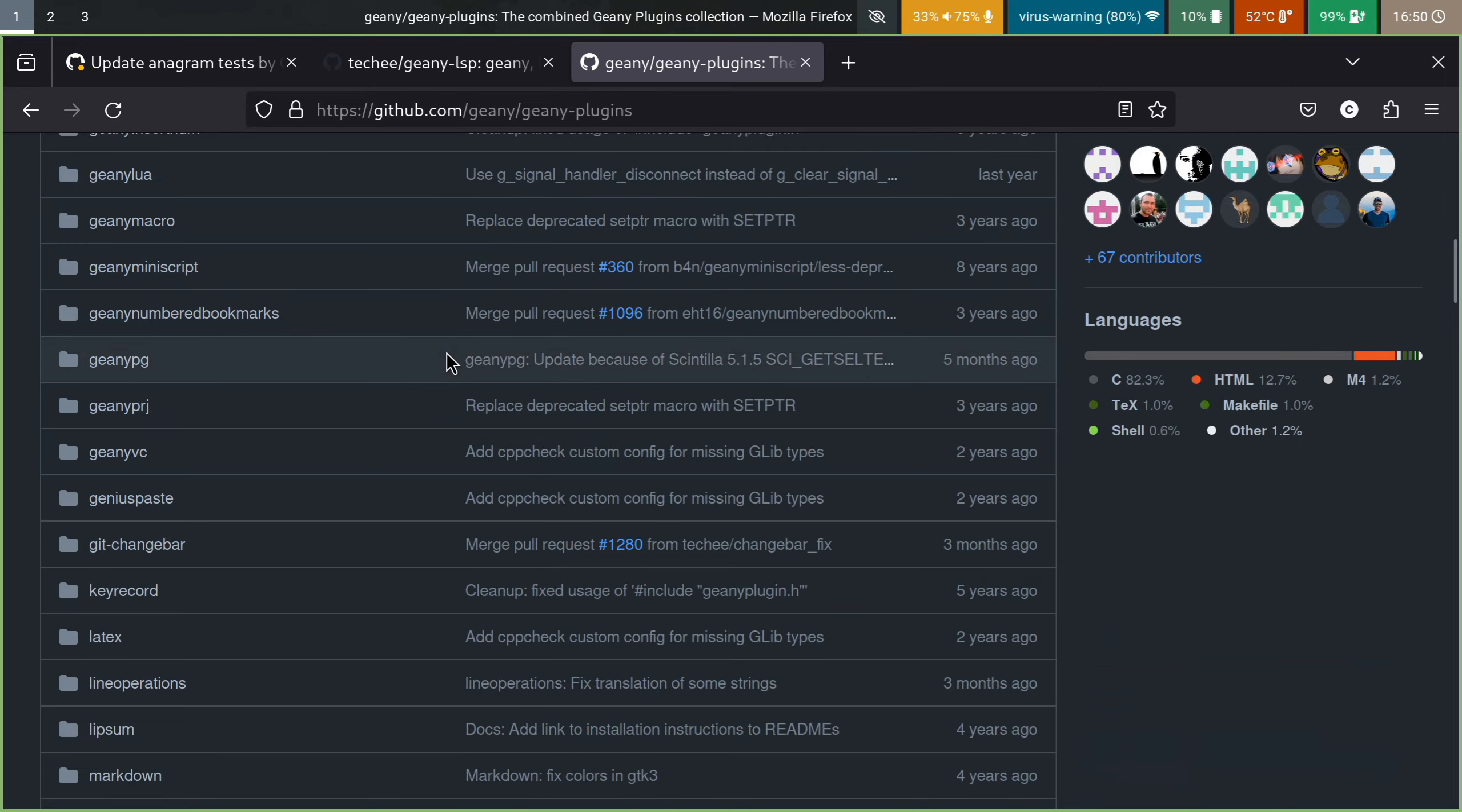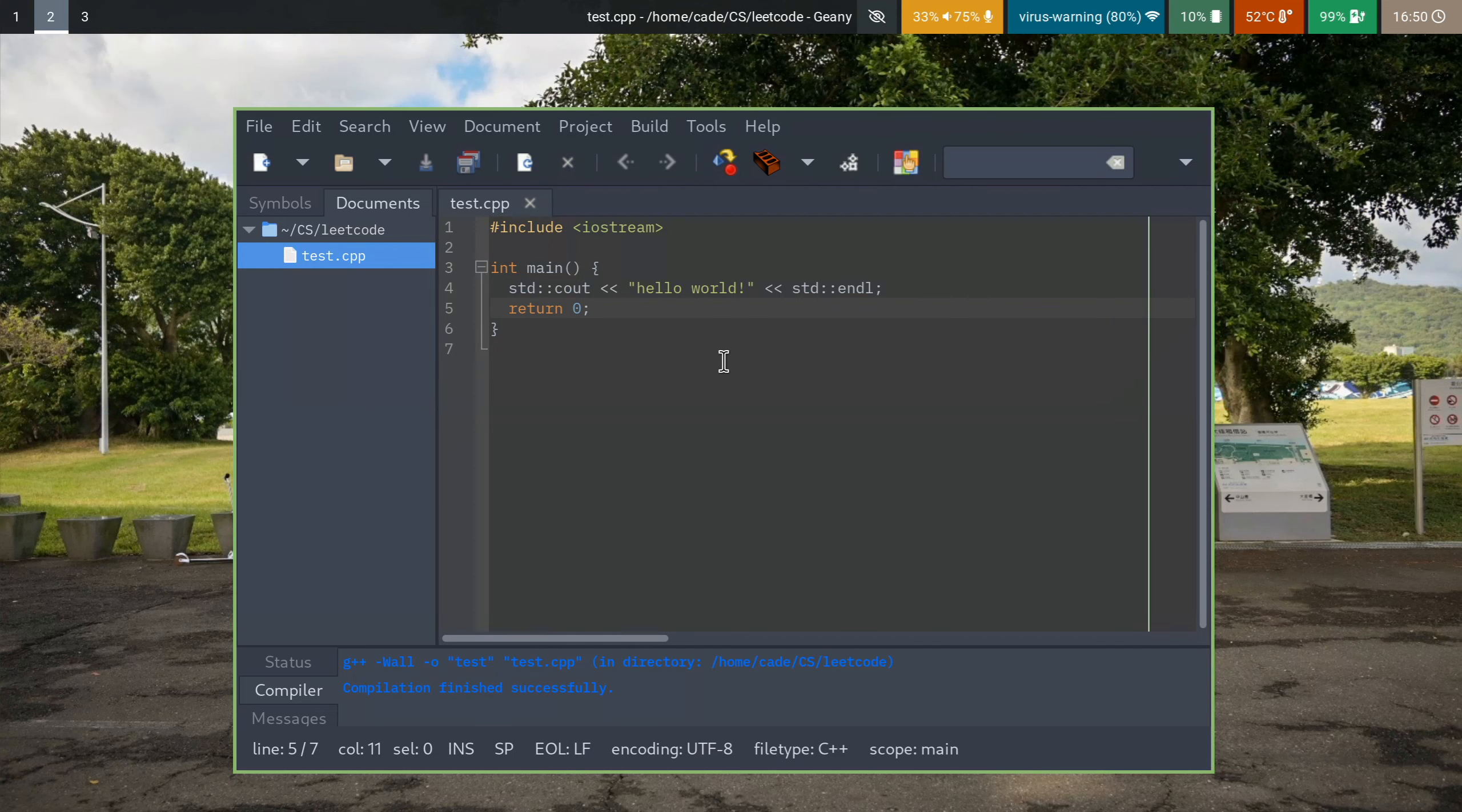And I think when I first started using Genie is when I first started doing C and C++. I don't have that much experience with either language, but I took a course in that over college, and I think they were recommending Code Blocks, but I found Genie, really liked it and just stuck with it.